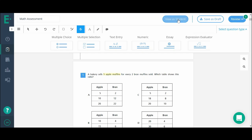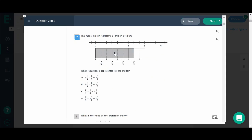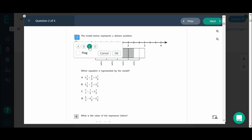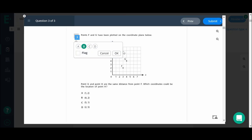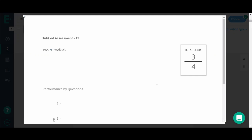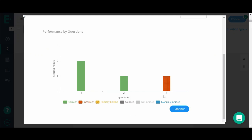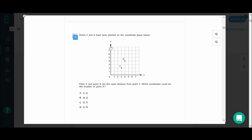You may now preview the question from the student's perspective. The document will automatically jump to the questions you have created as the student answers them. The reports section is the same as for other assessments, and students can go back and review their right and wrong answers.